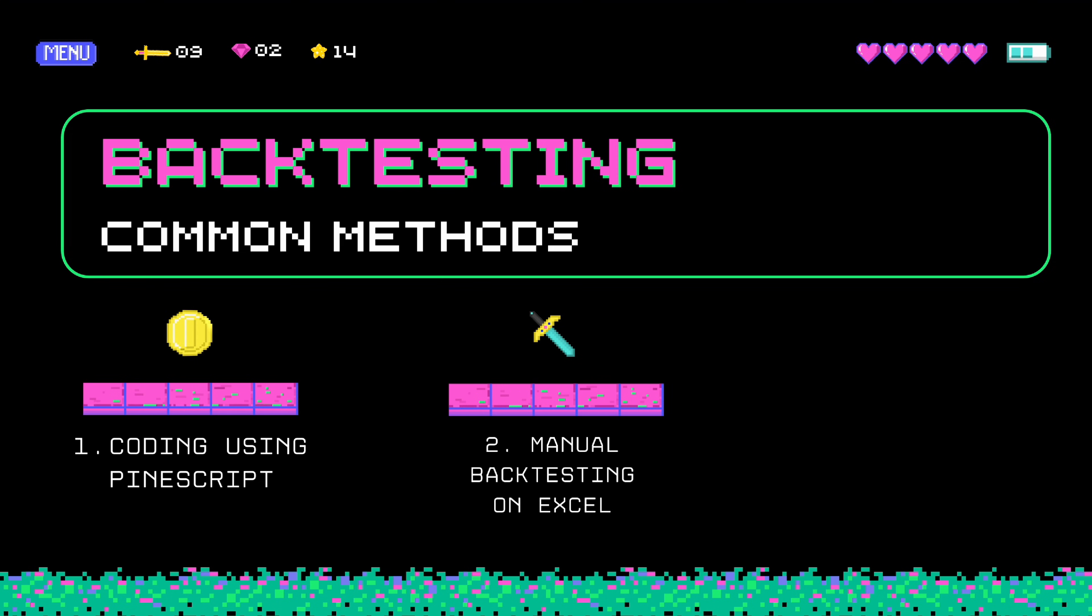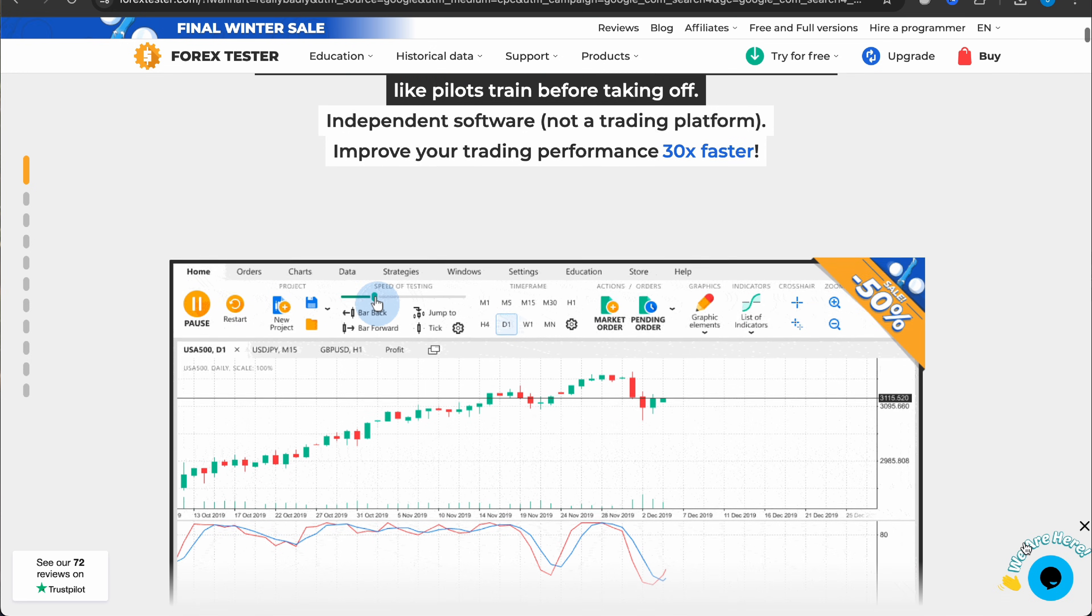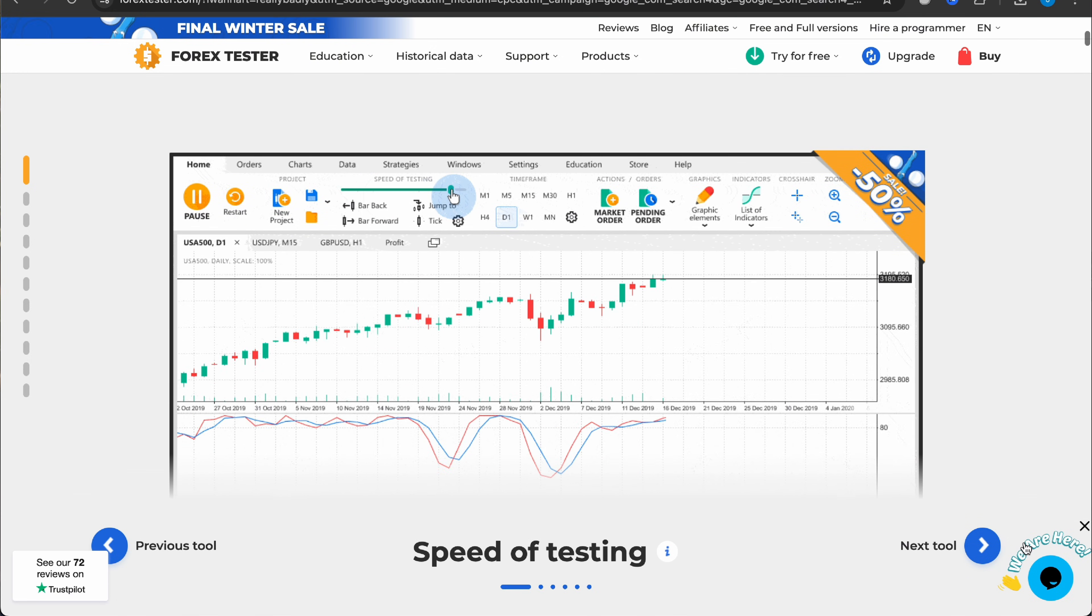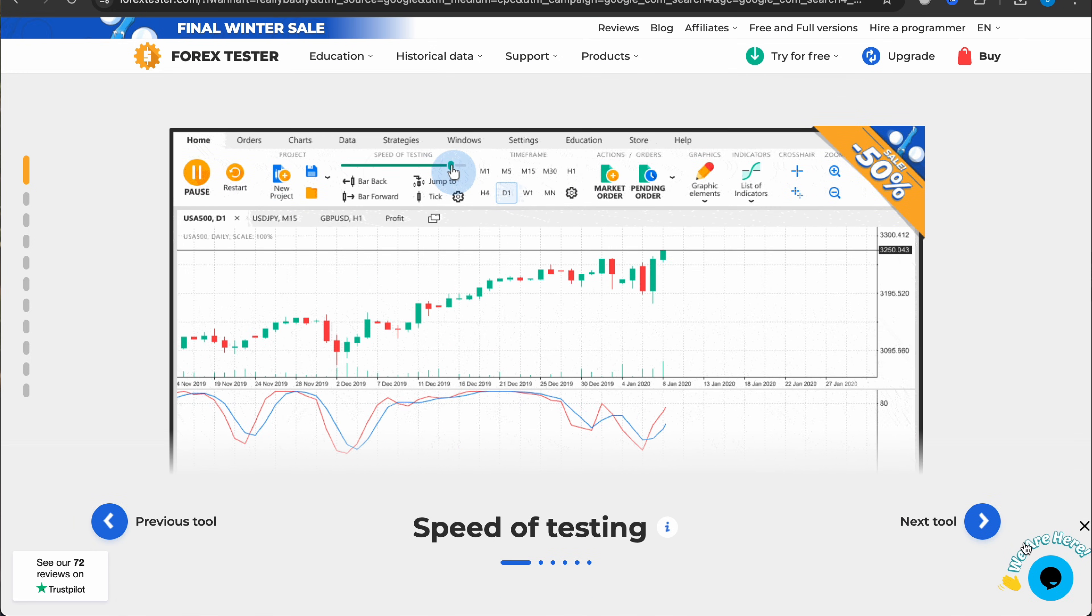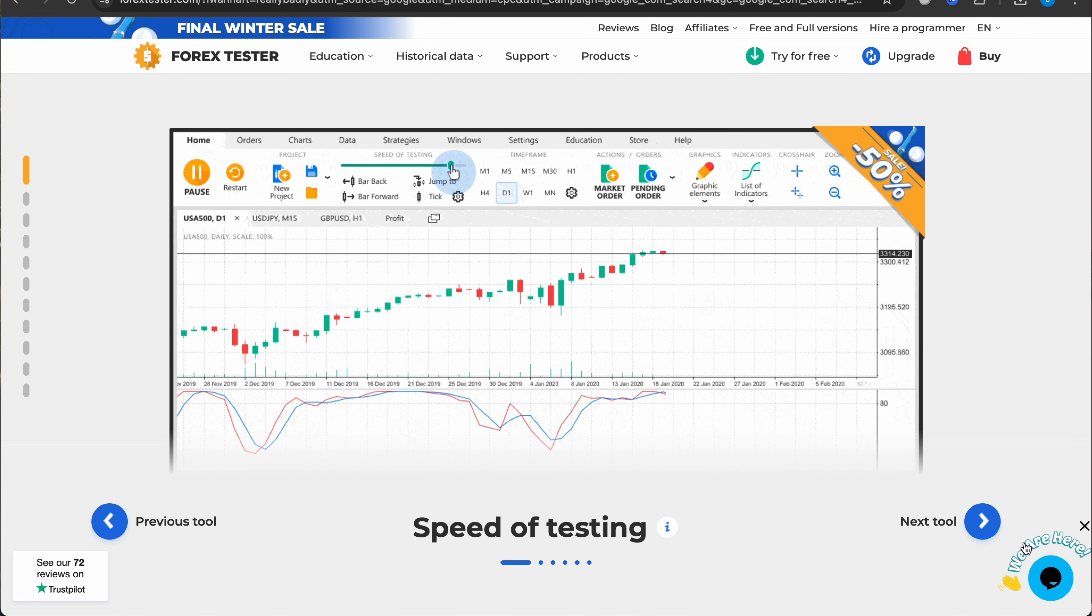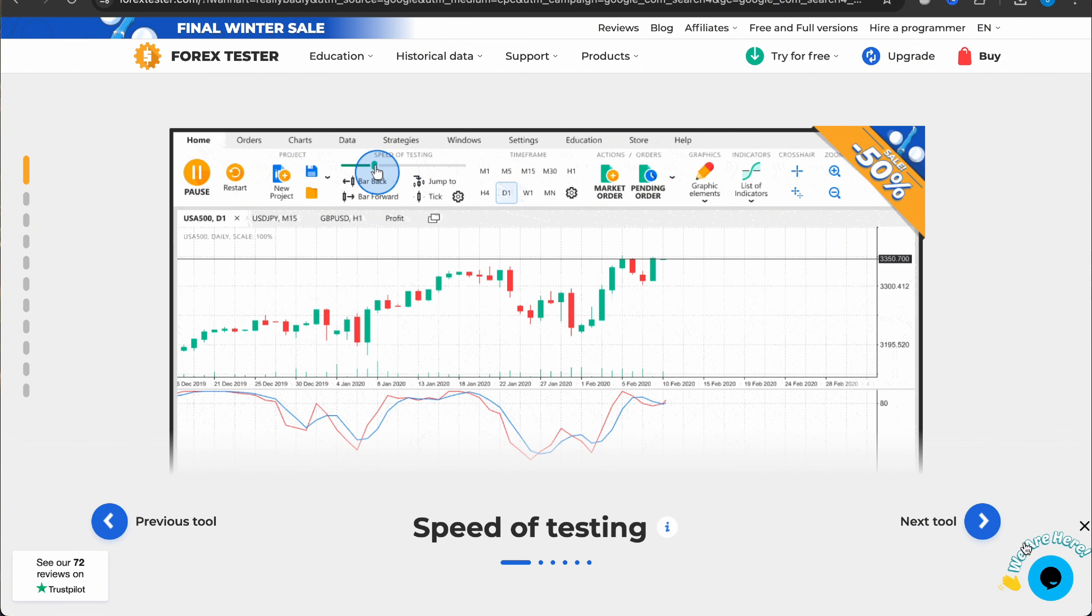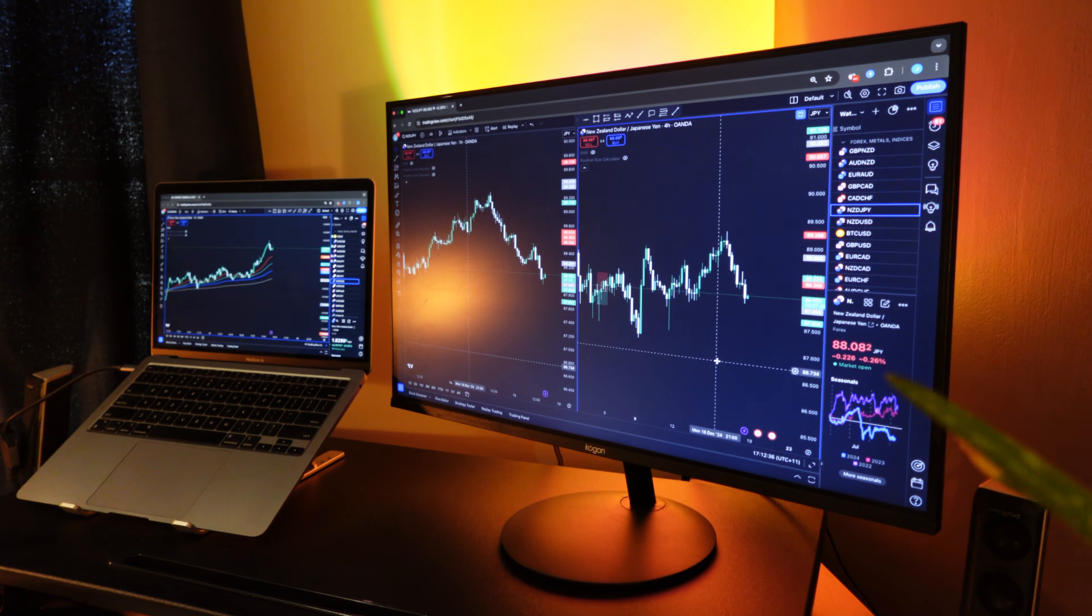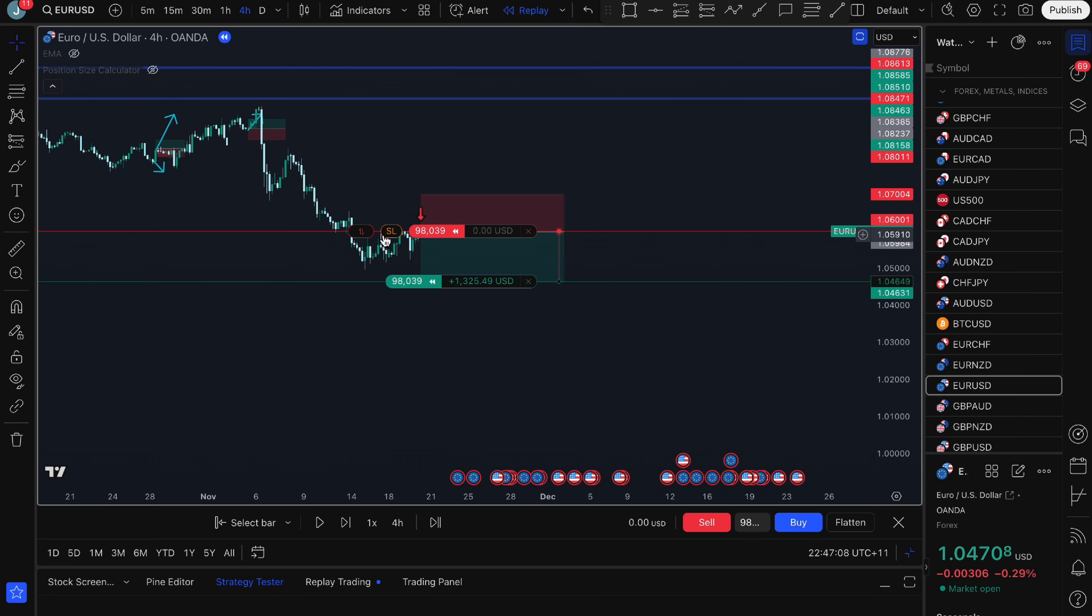But the other option is using third-party software. Programs like Forex Tester 5 can make backtesting easier but they do cost money and they don't support TradingView indicators which is a big downside. Aside from all of these methods, I still think there's another method which is probably the best way to manually backtest on TradingView, which is using the bar replay tool. TradingView introduced this feature not too long ago and I don't think many people are using it to its full potential.